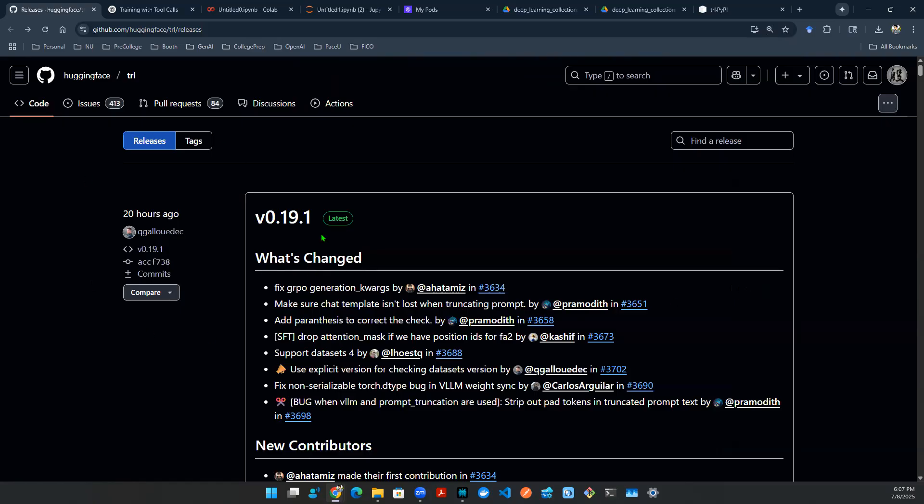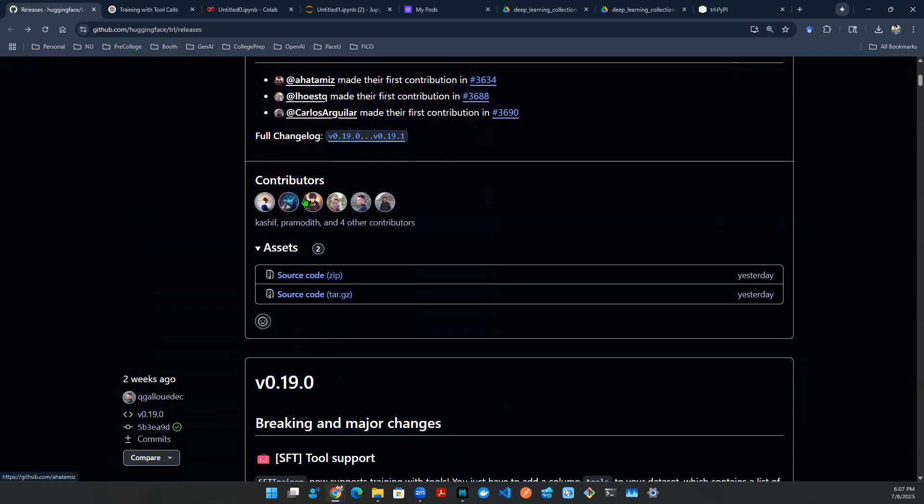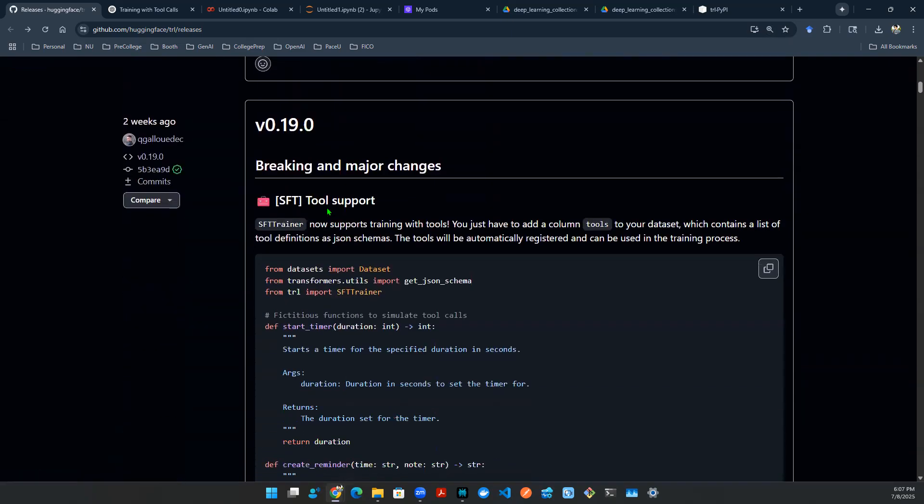First things first, this is a new release from this package TRL, which stands for Transformer Reinforcement Learning. It's a package managed by Hugging Face. So what they're essentially saying is, now the major change is you can use SFT Trainer, which means supervised fine training function to basically fine-tune your large language model or small language model to support tool calling.